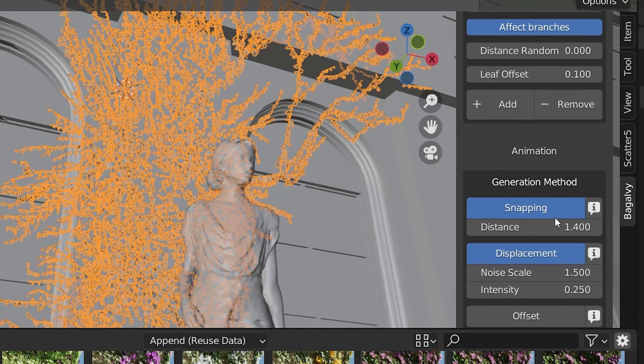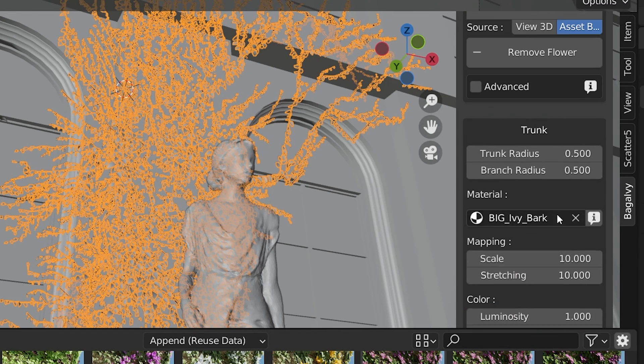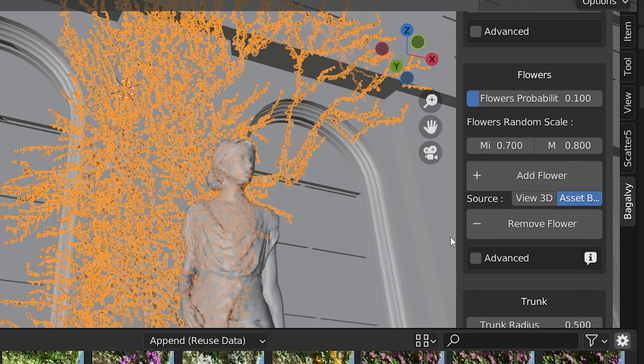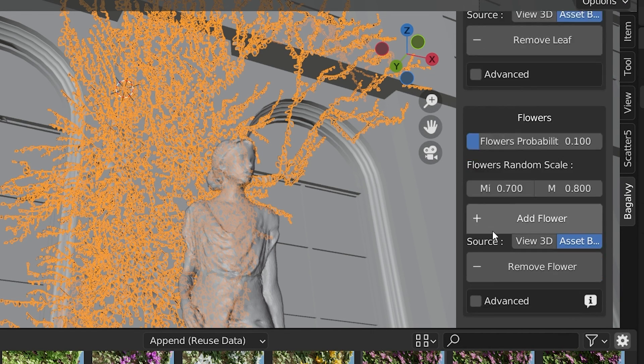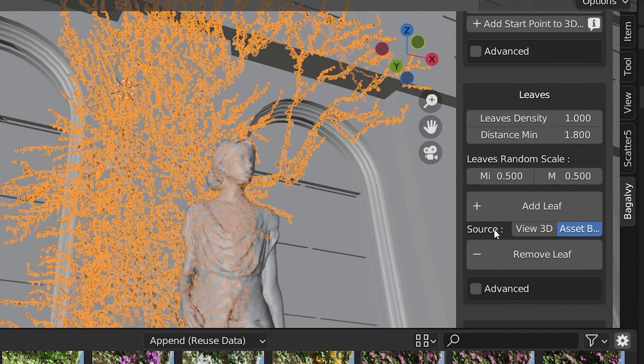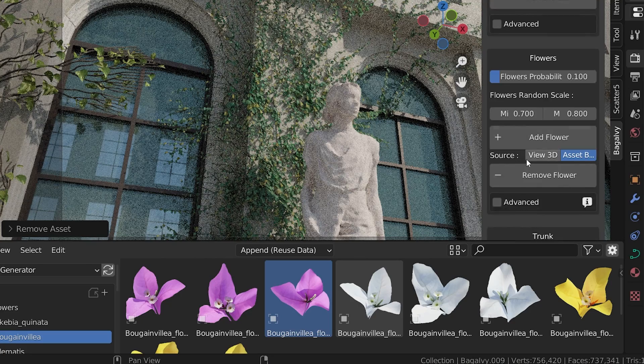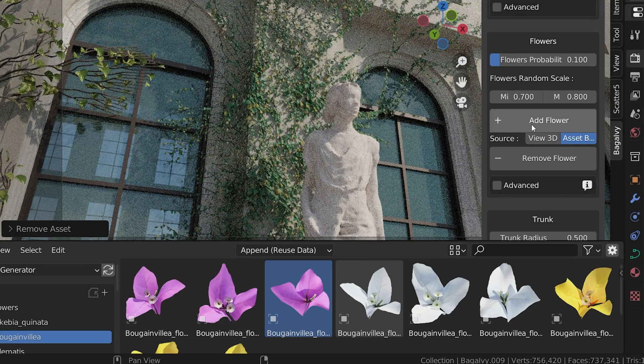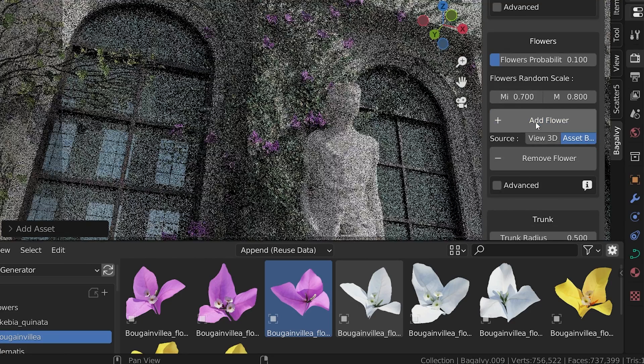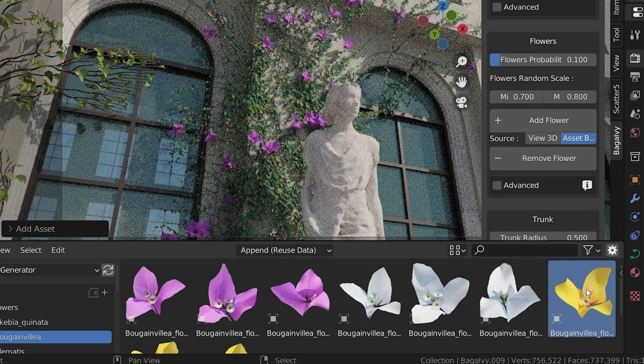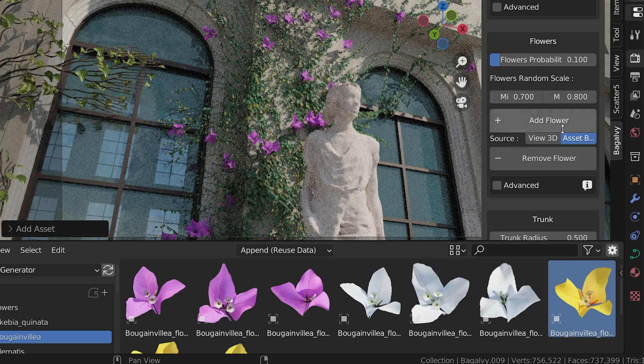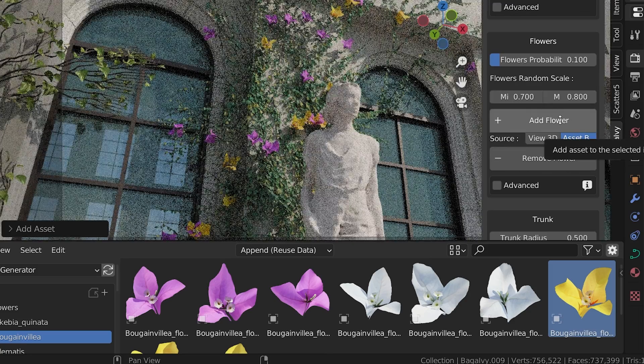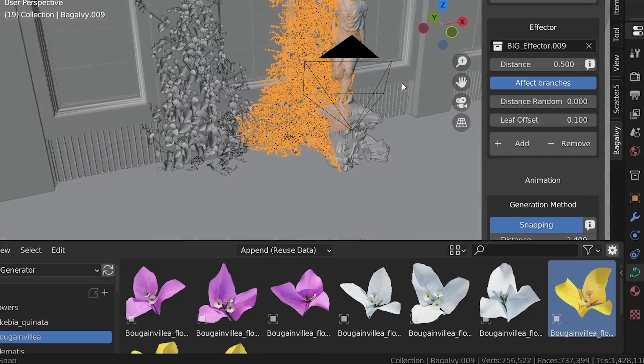Let's say we created our Ivy, but then we changed our minds and wanted to use different leaves. We need to be in object mode and select the Ivy. We could select a leaf or flower we already have used on this Ivy and press Remove Leaf or Remove Flower. We can select a new flower or leaf and press Add Leaf or Add Flower, and the leaves can be added or removed without redrawing the Ivy.